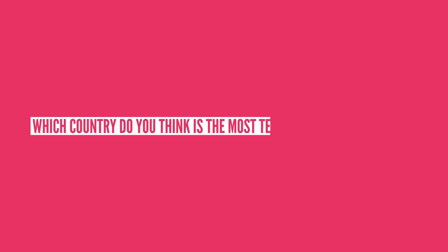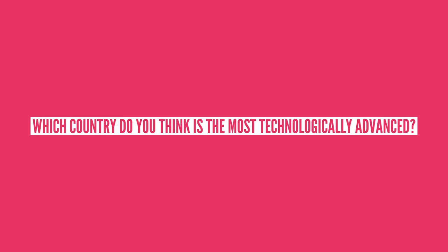With so many technologically advanced countries, it's hard to say which one is the best. But it is cool to see all of the technology being developed to help better the world and people's everyday lives. The countries listed in this video are just a few examples, but which country do you think is the most technologically advanced? Let us know in the comments section below.